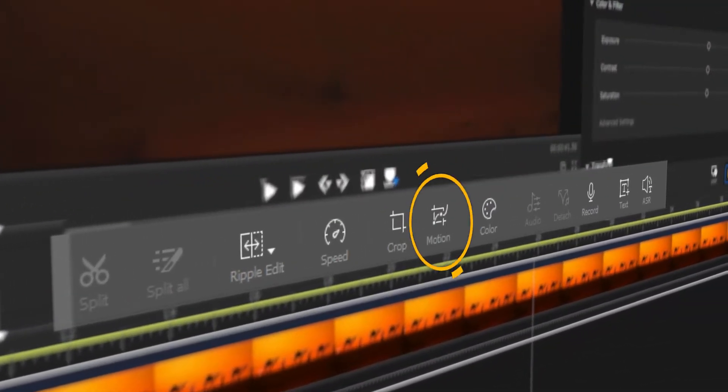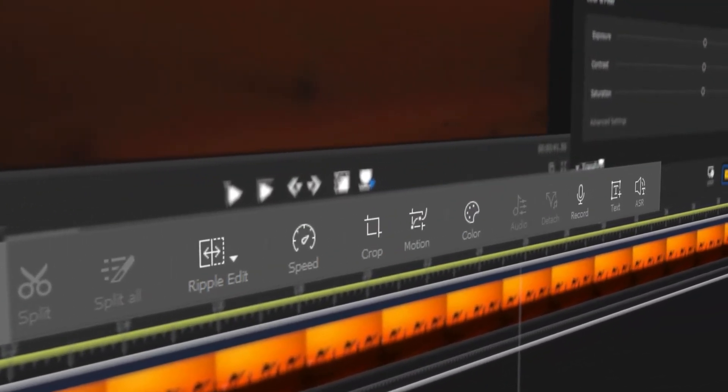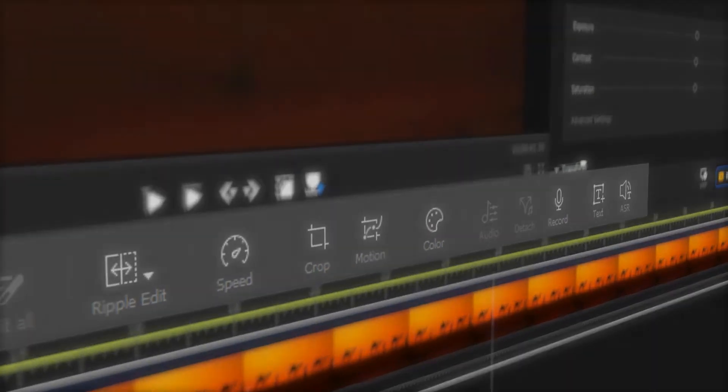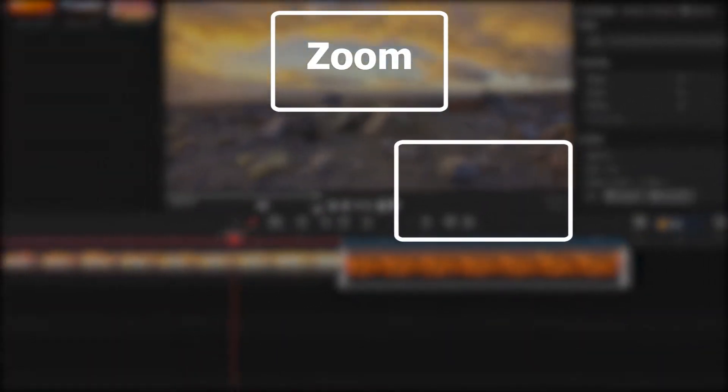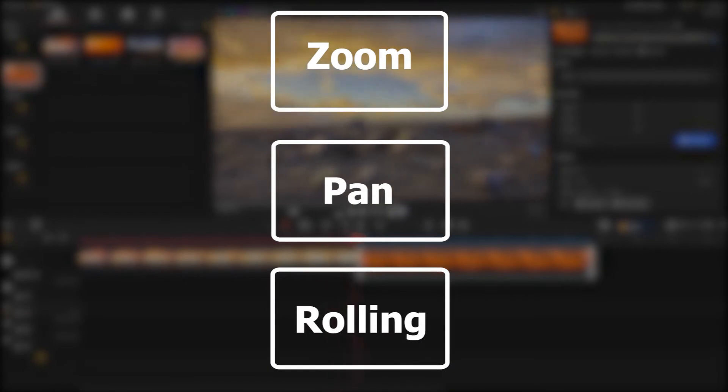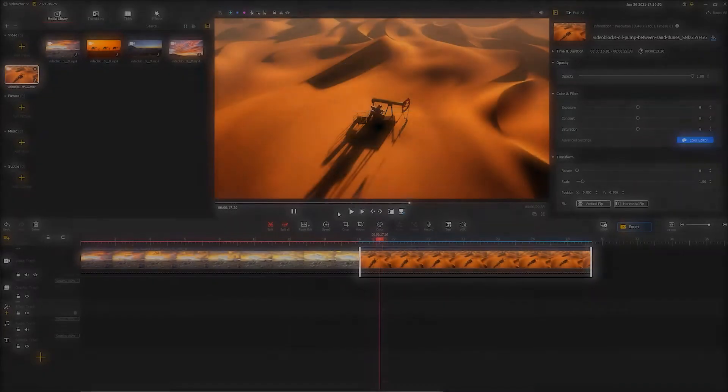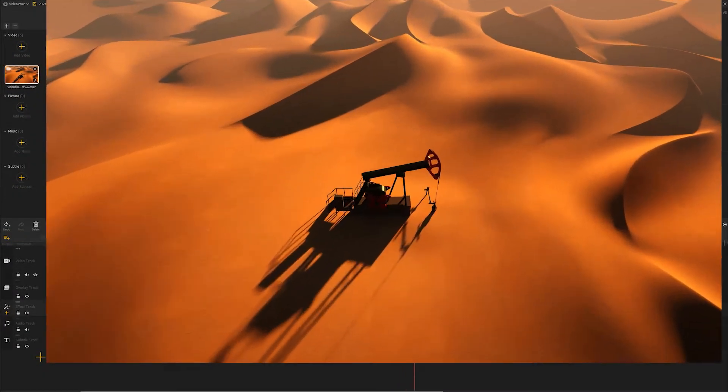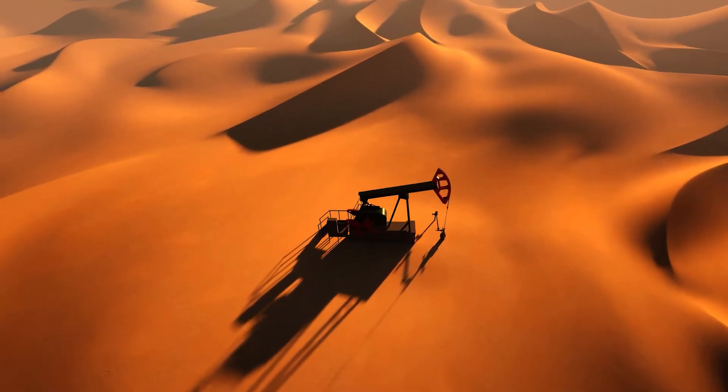You might have noticed a motion feature in the toolbar of Videoproc. It's designed to add zoom, pan, and rolling effects to keyframes, so that you can tailor your story better with these dynamic shots.